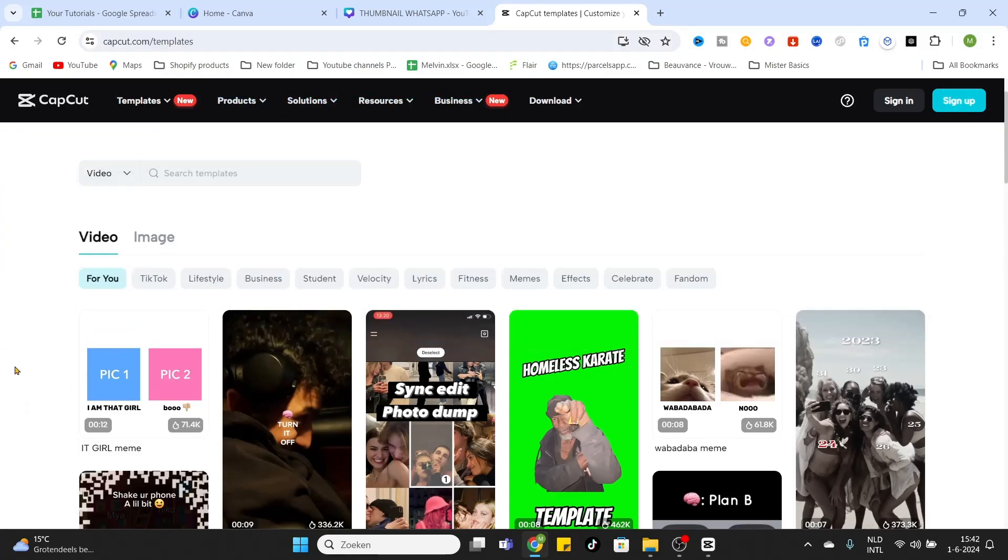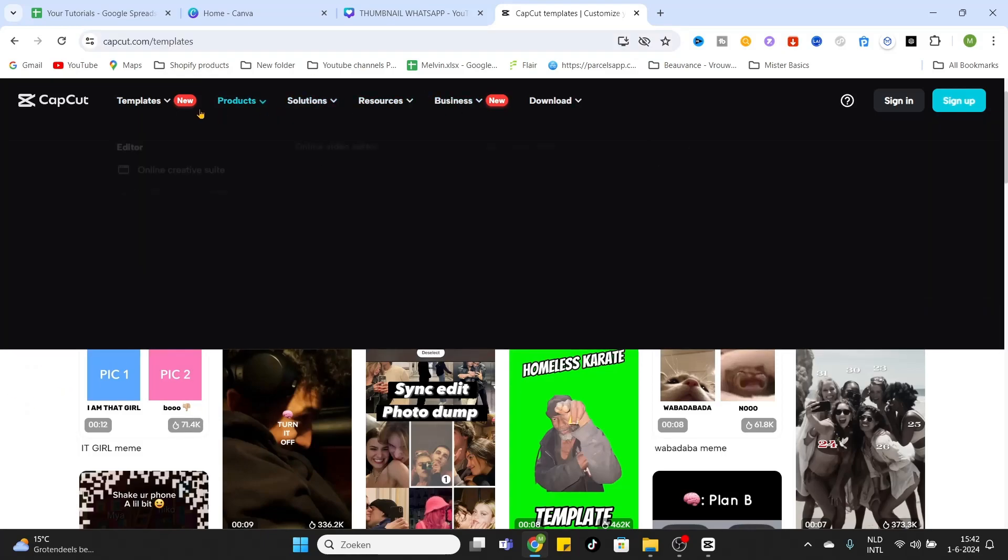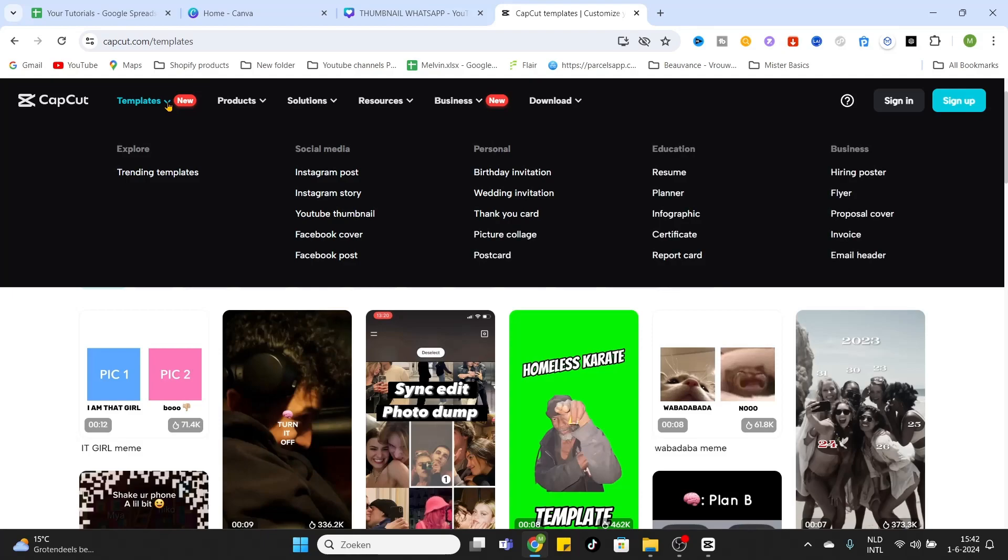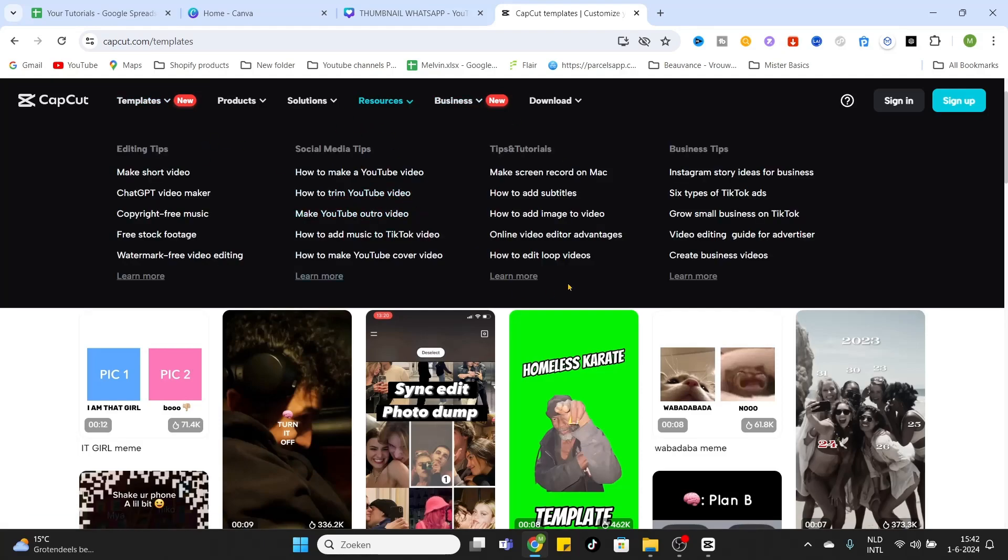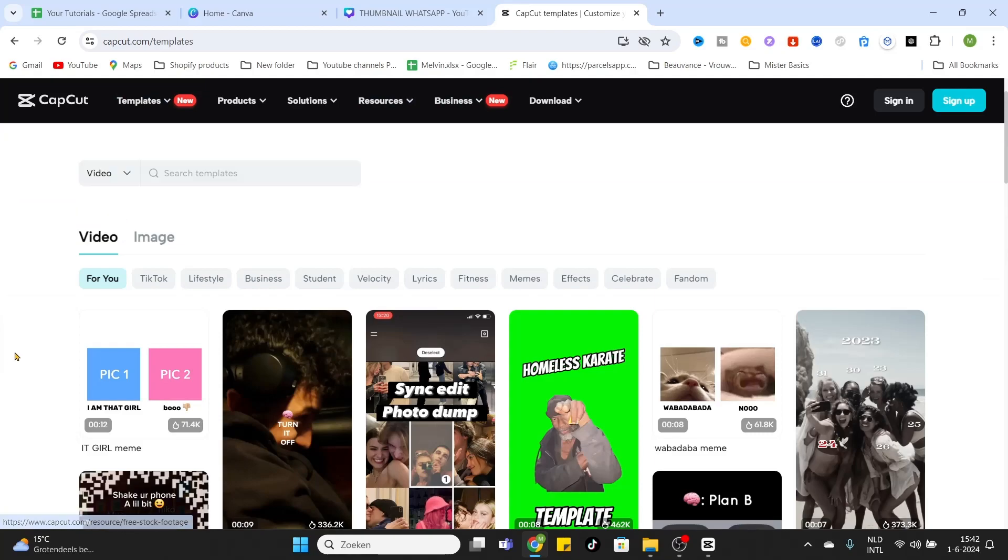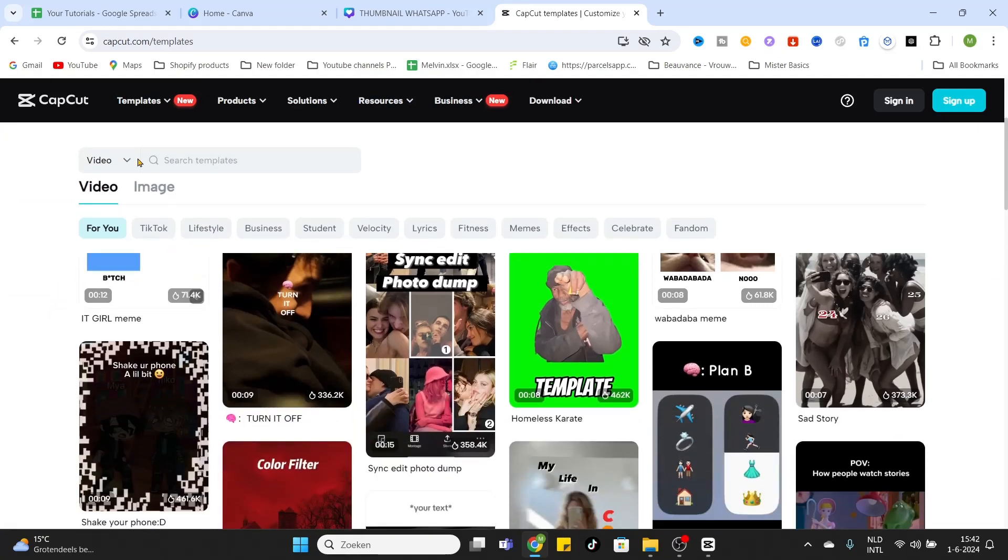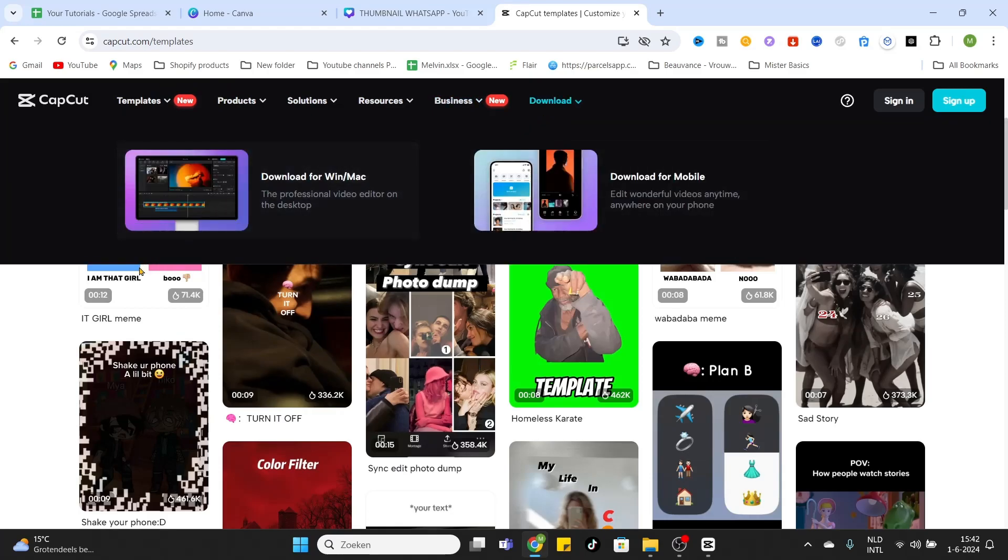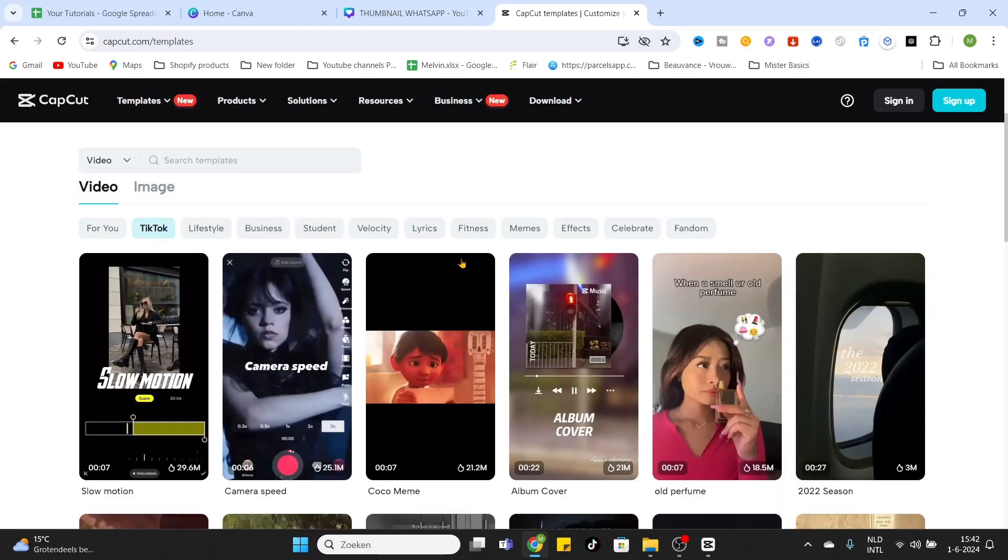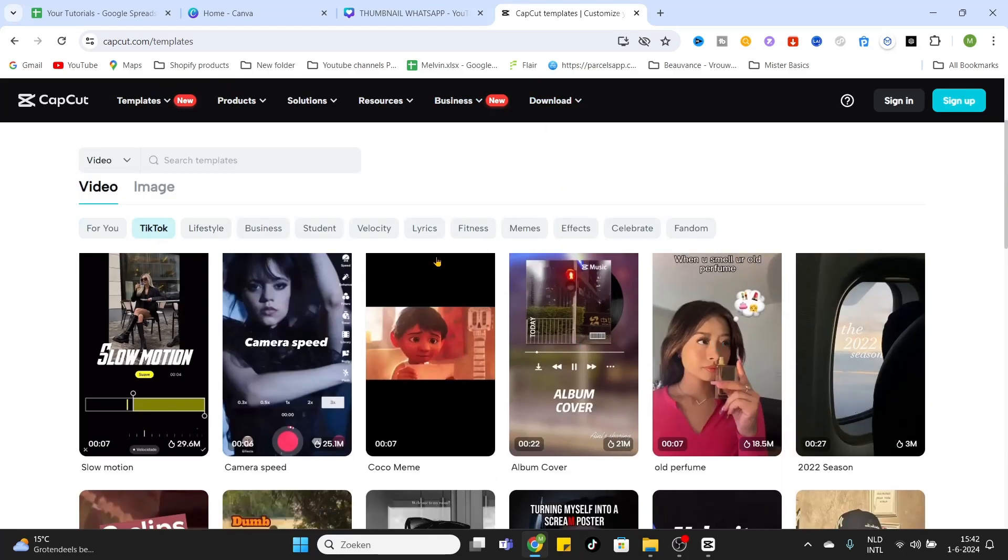So for now what you can do is click on templates and select the templates whatever you want. Basically if you want to create your Instagram post or your Instagram story, YouTube thumbnail, whatever you want, just click on it and use it. For now we will stay on this page and simply click on TikTok.